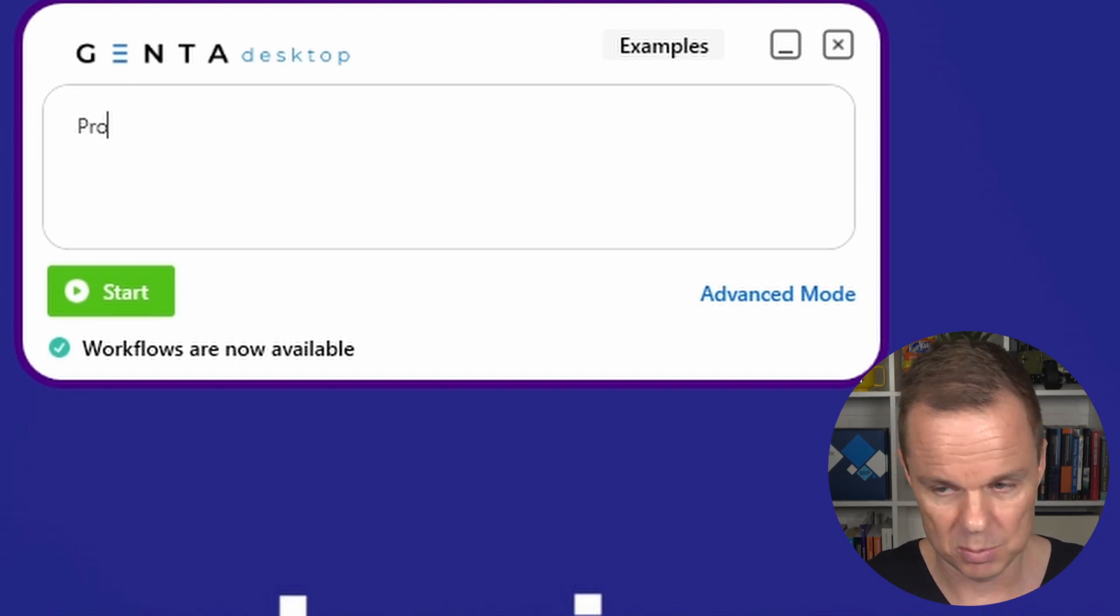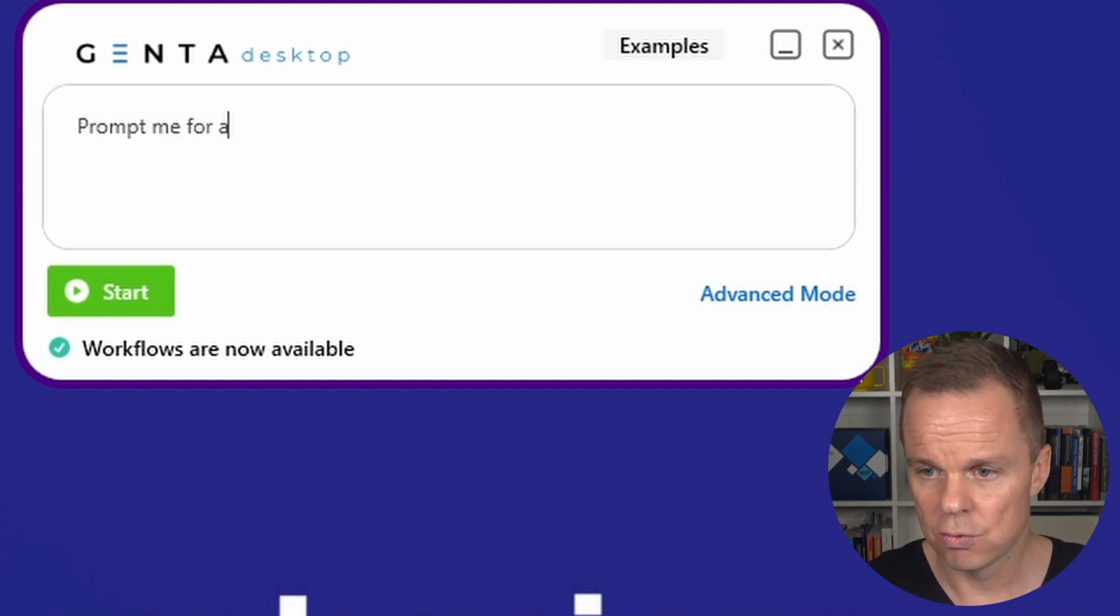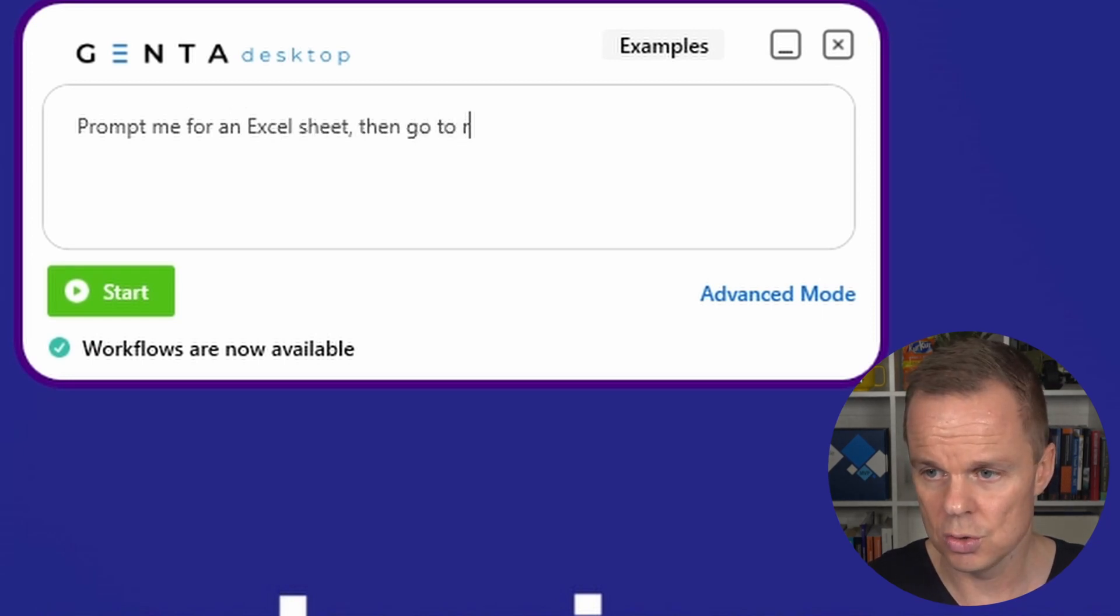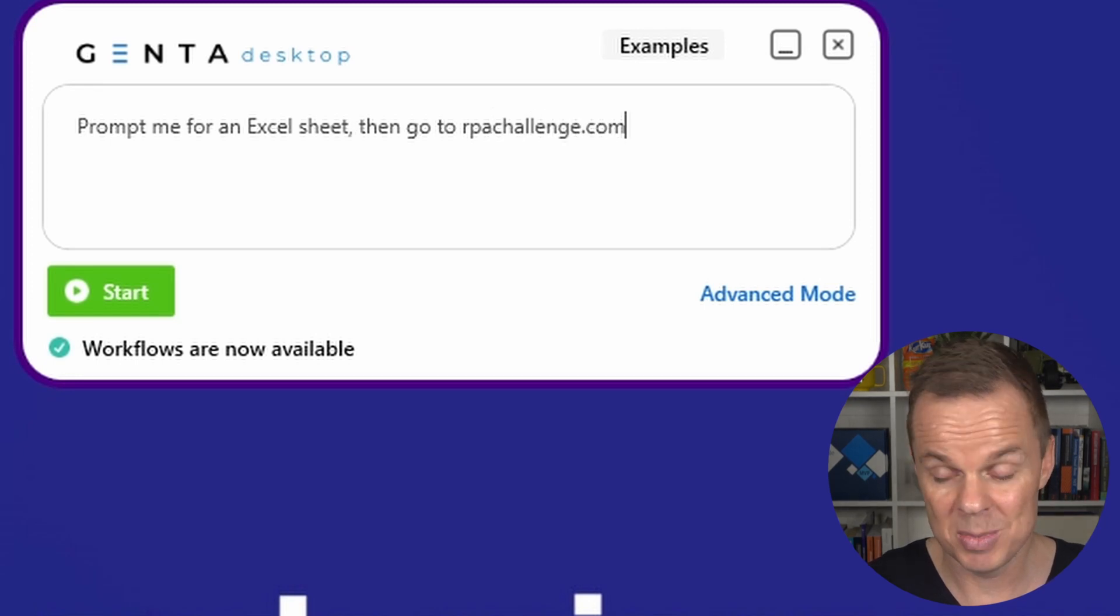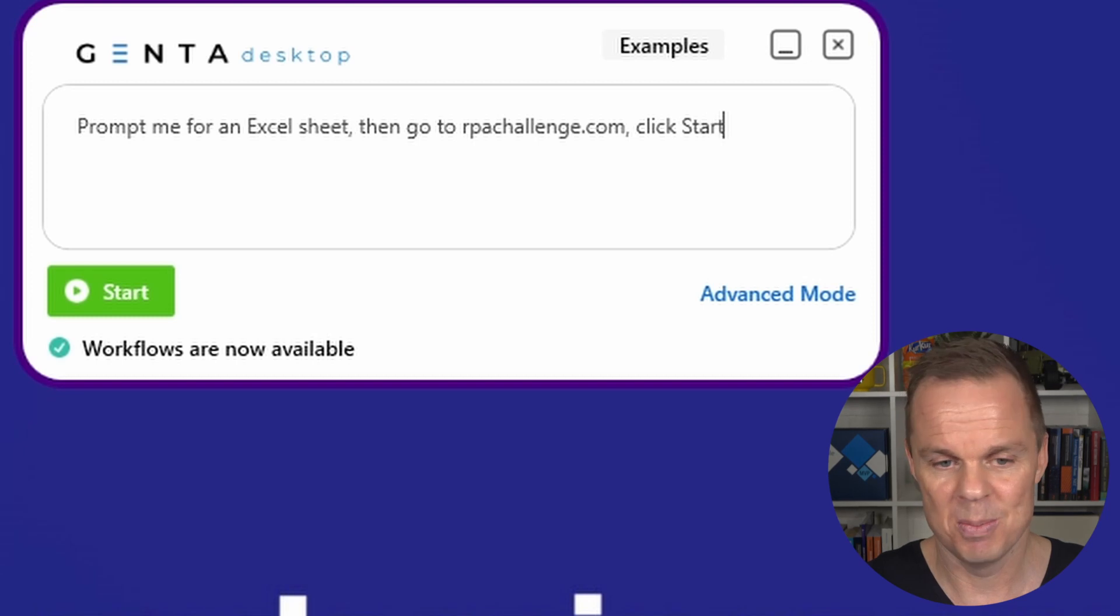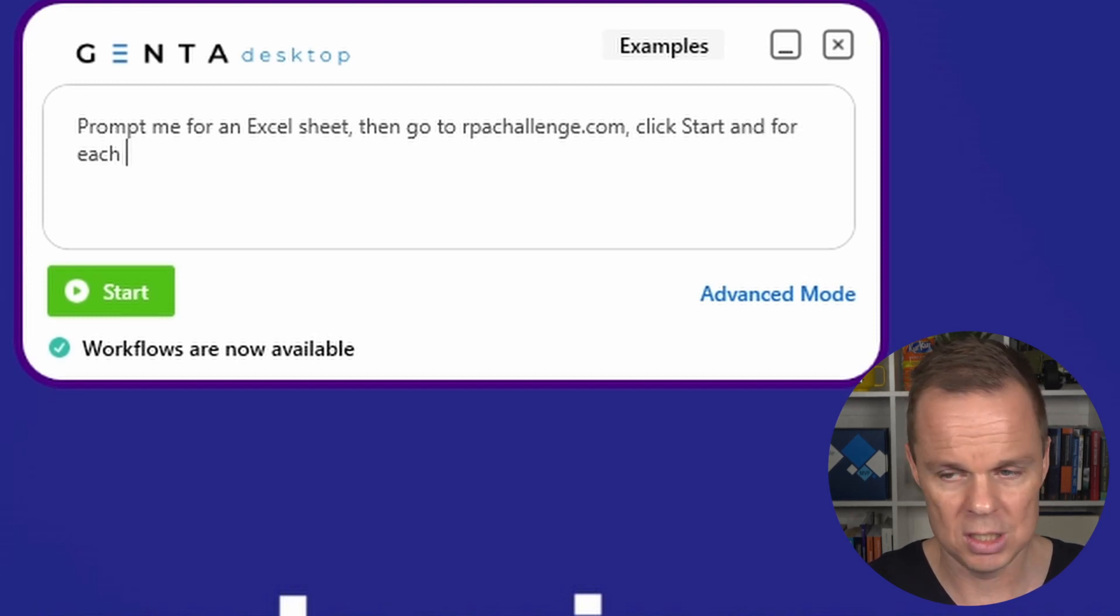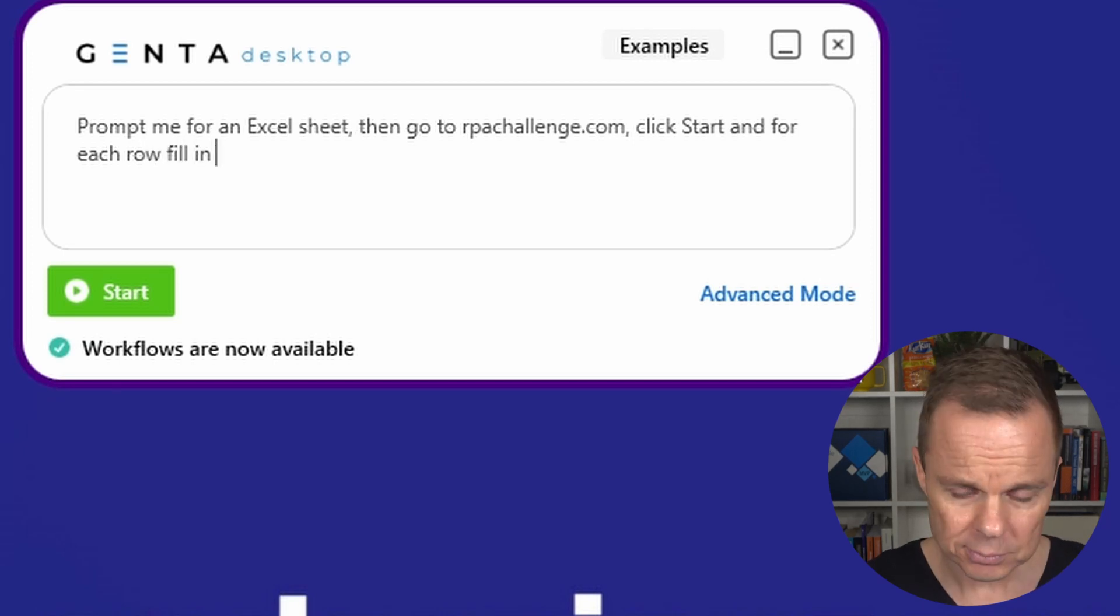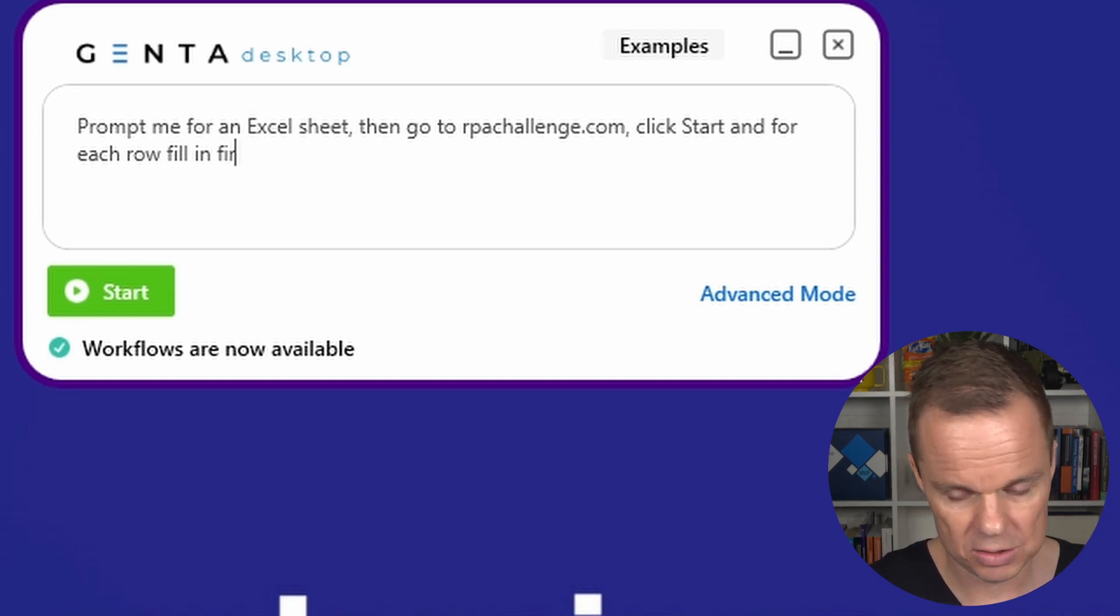Here I can say 'prompt me for an Excel sheet, then go to rpachallenge.com.' You can see I only use my own words. Then I'll say 'and for each row, fill in' - oh, sorry - 'fill in.'